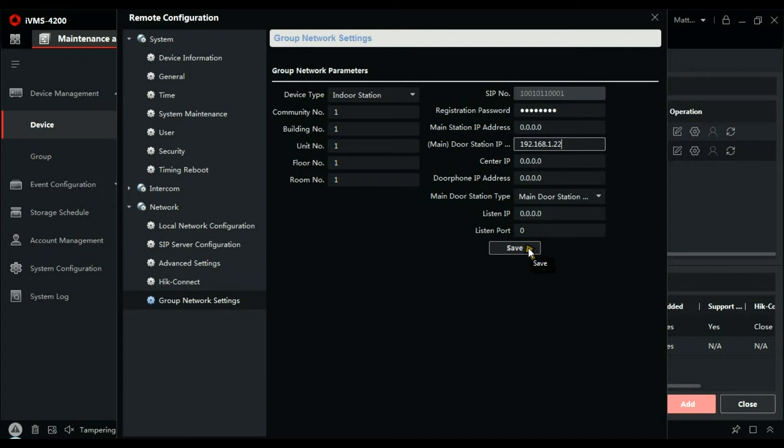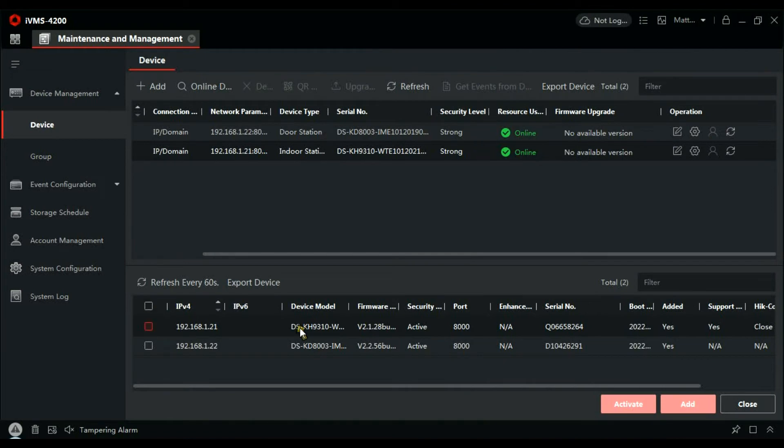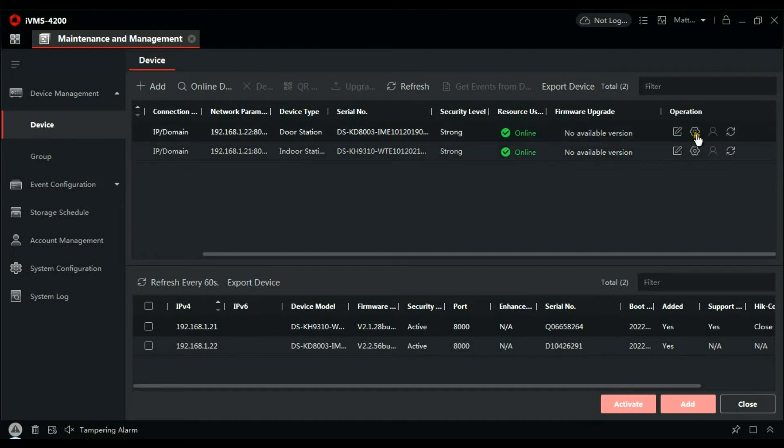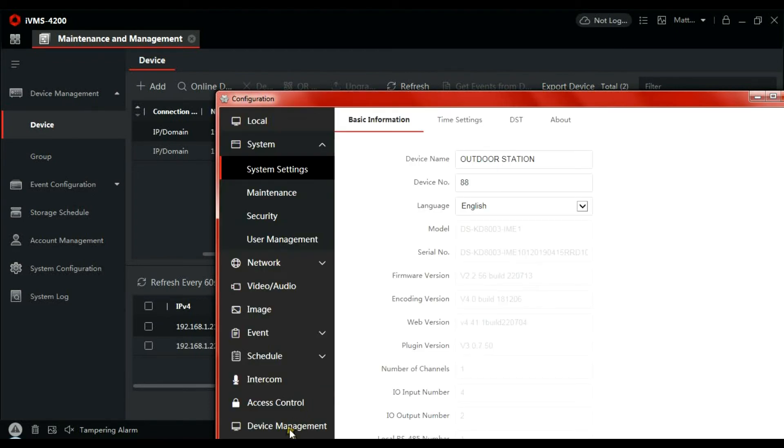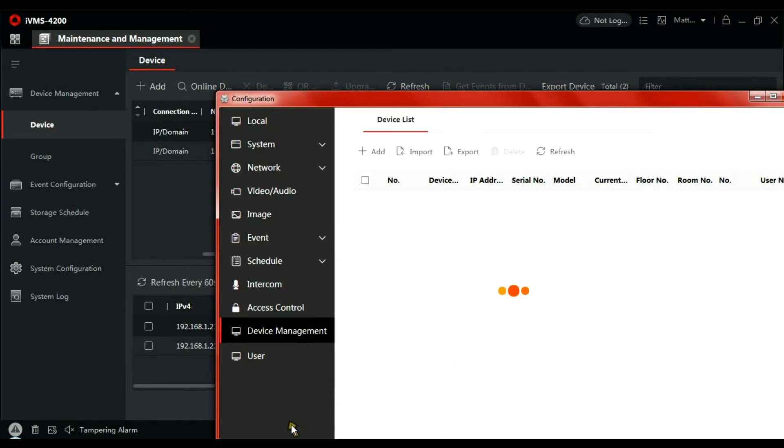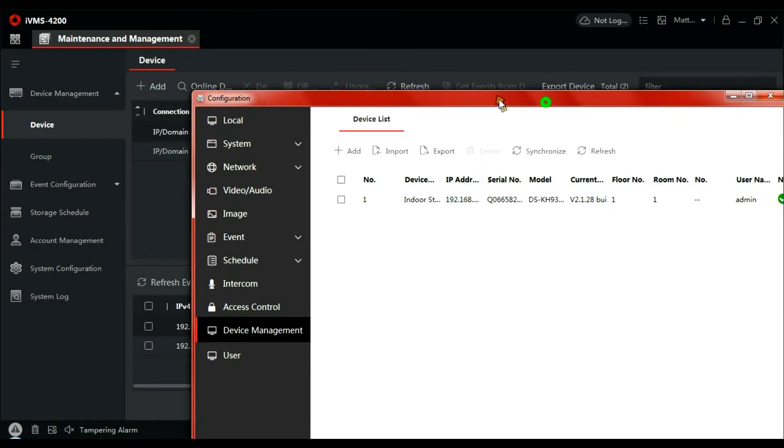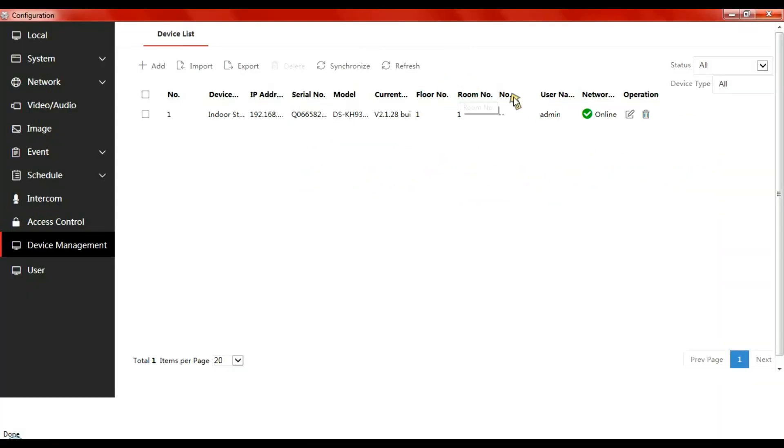And this time if you look, it's added the door, the door's online this time. So now if I press the intercom button on the panel it should make the phone ring. And there we go, it's ringing.